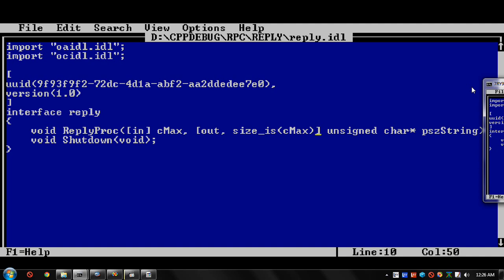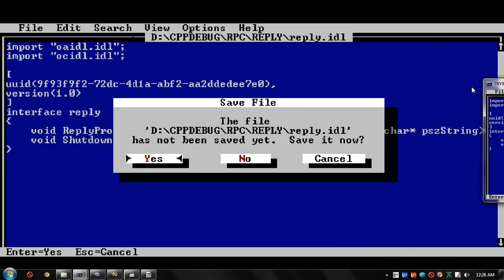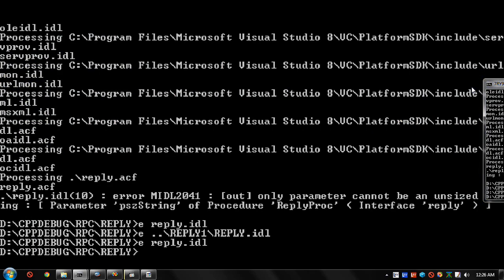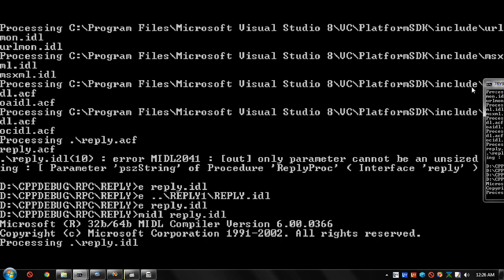I don't know what C max is, but this is a function that takes two parameters, an in parameter and an out parameter, and the size of the out parameter is specified in the in parameter. I tried that again and it worked. Believe it or not.